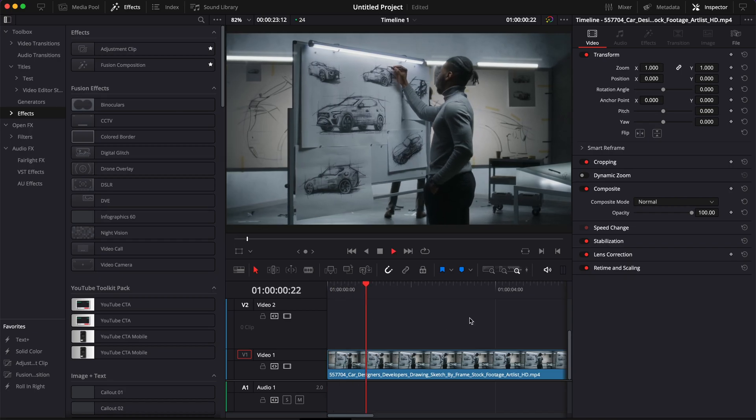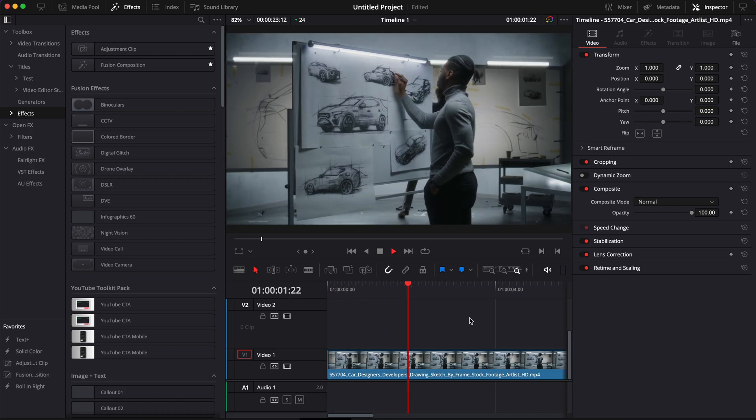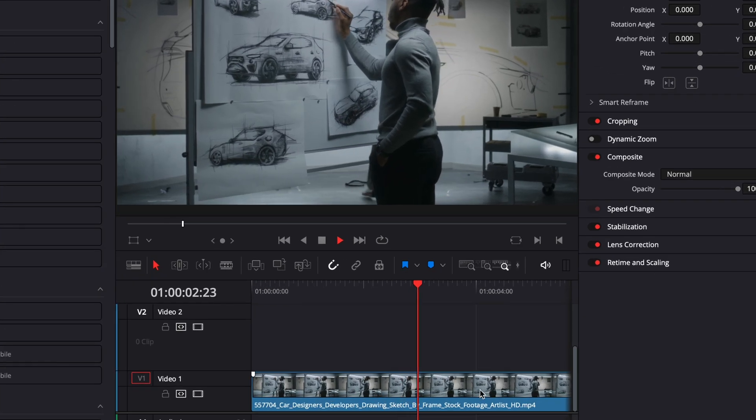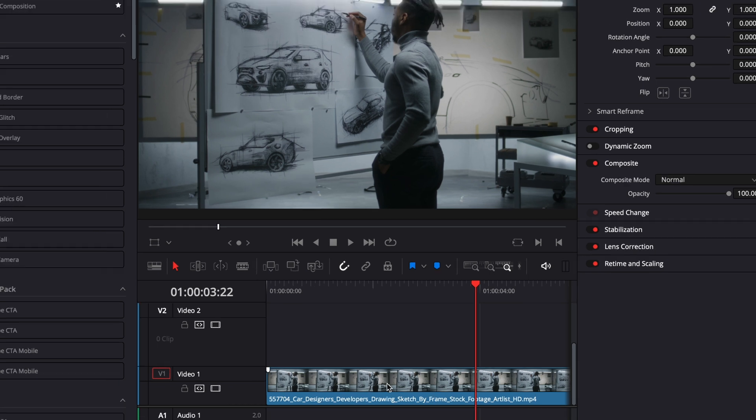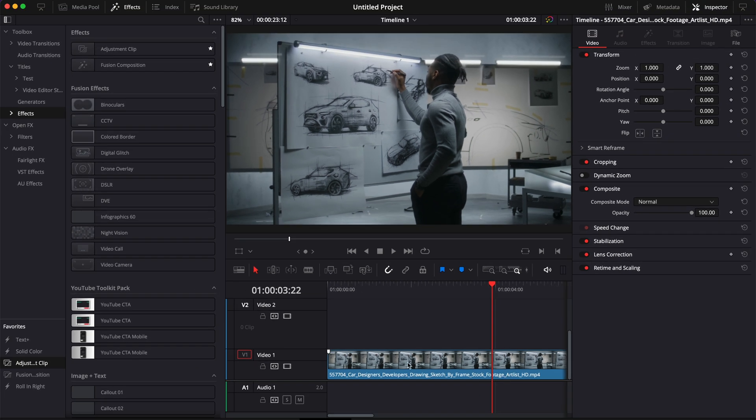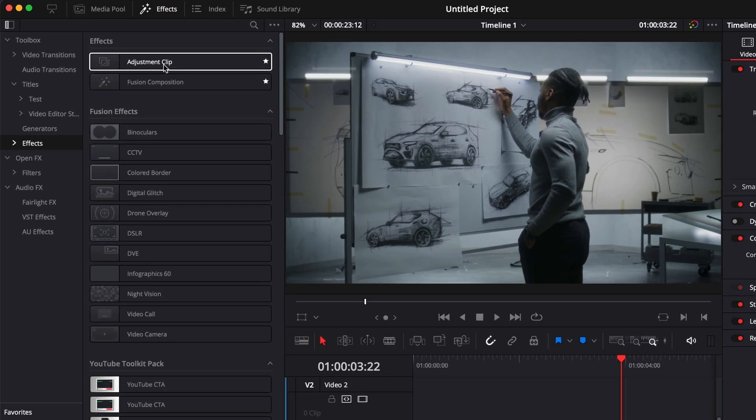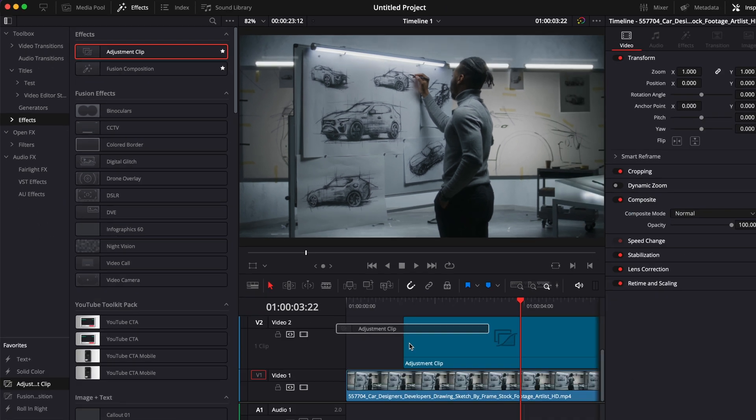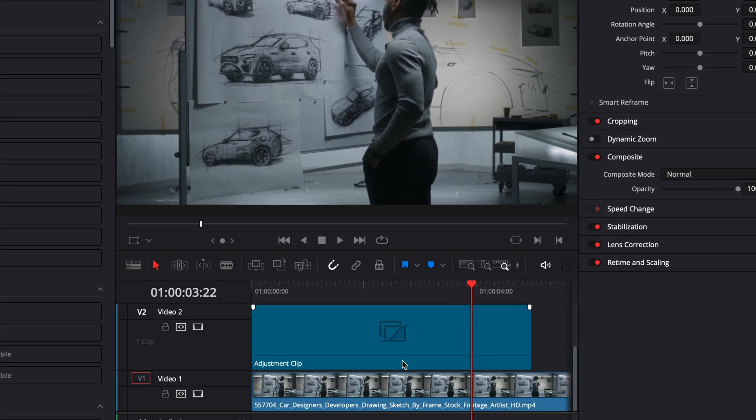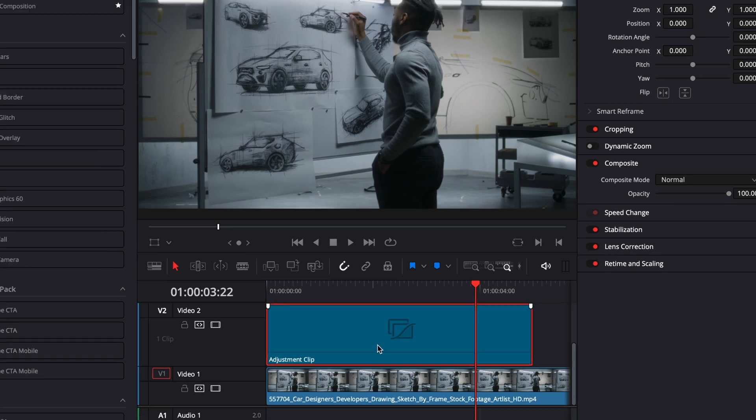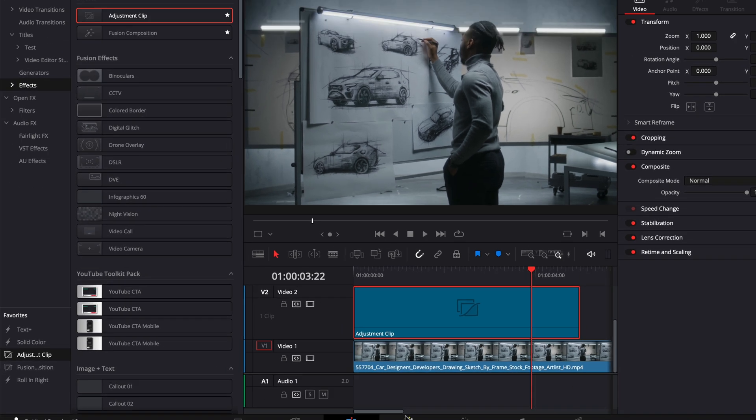Alright, so in DaVinci Resolve we're now on the edit page and right now I have some footage in my timeline that we're going to use to create that split open effect. We could create it directly on the clip but right now we're going to use an adjustment clip so you can easily save it and reuse it from your power bin. So I have my footage on track 1 and I have that adjustment clip on track 2. Now we can go over to Fusion.